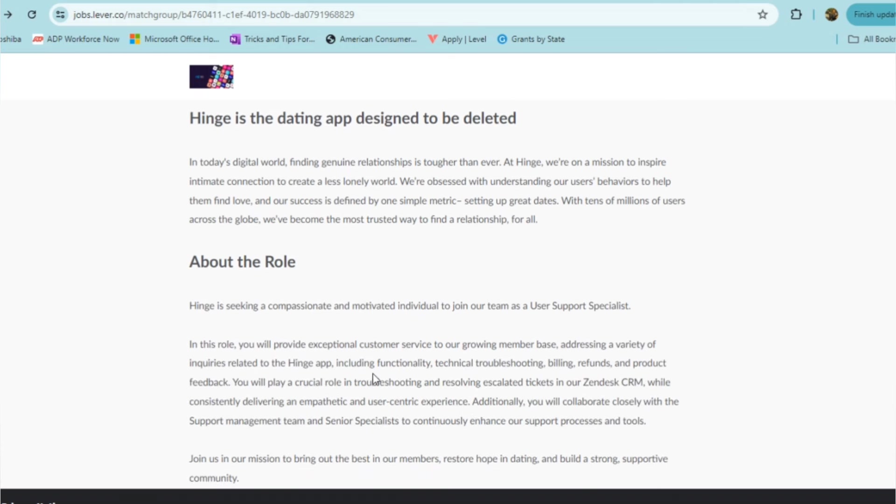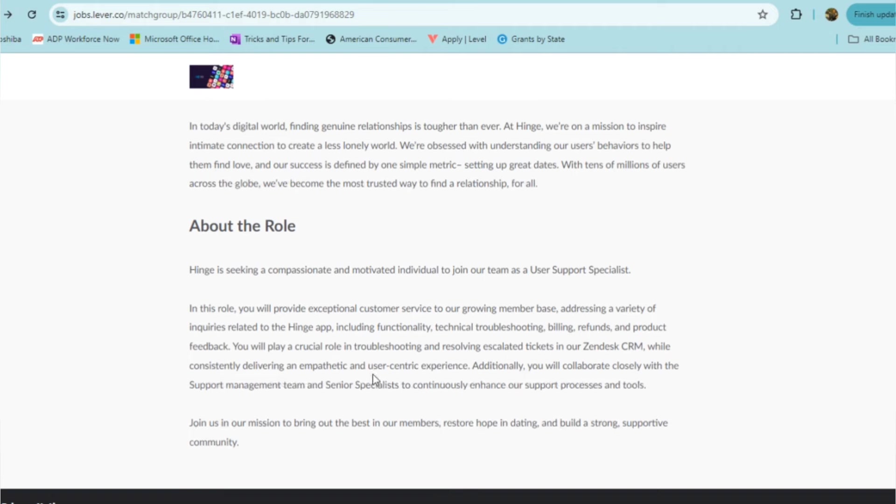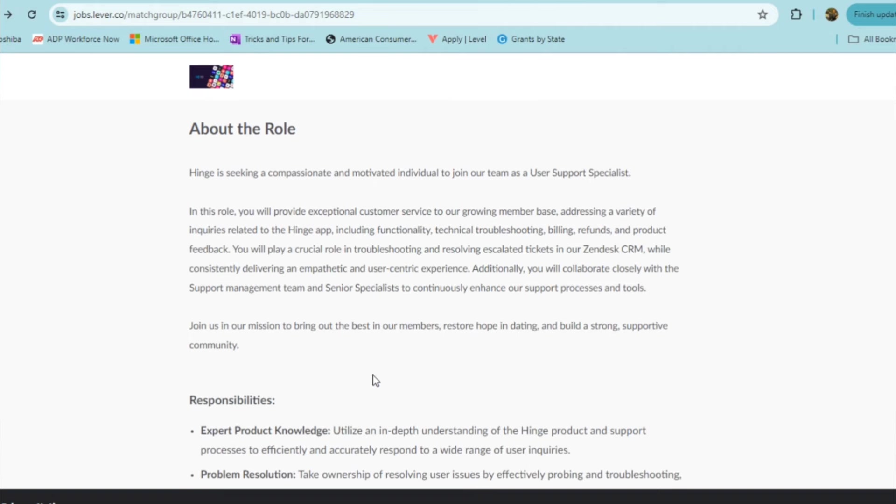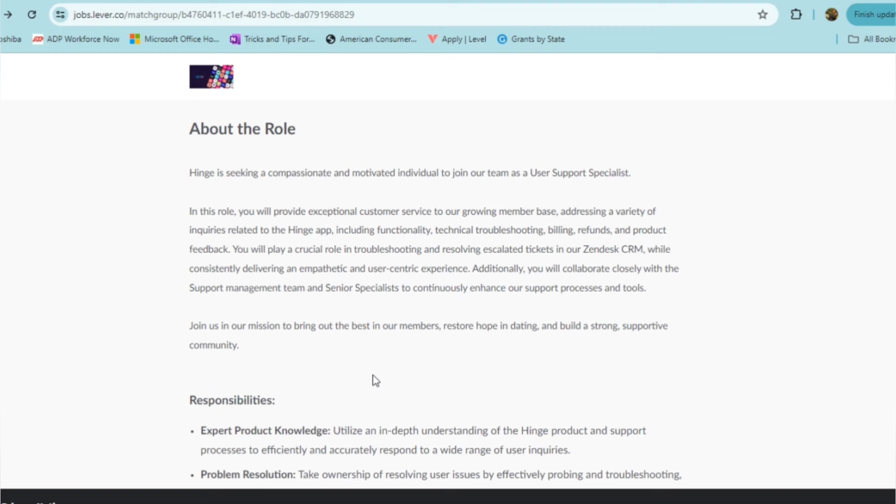With this role, they are looking for someone who's compassionate and motivated to join as their user support specialist. You'll be providing customer service to a growing base, addressing a variety of inquiries related to the app, sometimes including functionality, technical troubleshooting, billing, refunds, and product feedback. You'll be playing a crucial role in troubleshooting and resolving tickets in their Zendesk CRM, while consistently delivering an empathetic and user-centric experience.